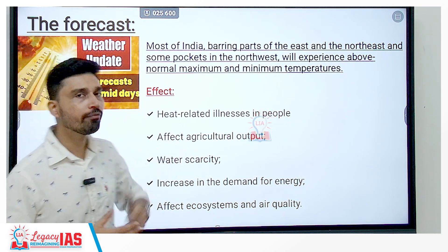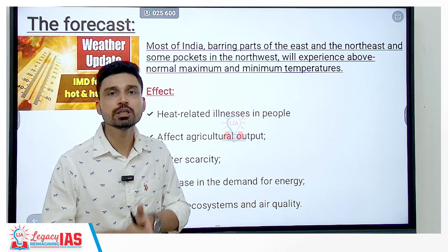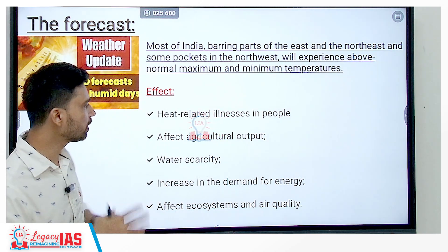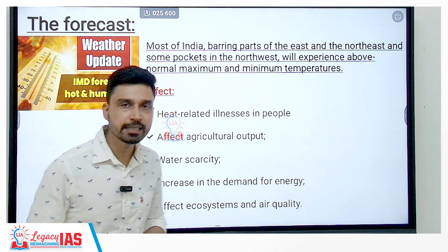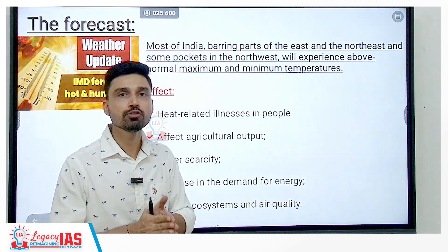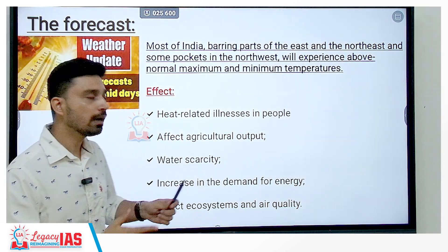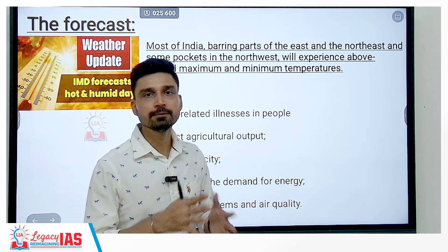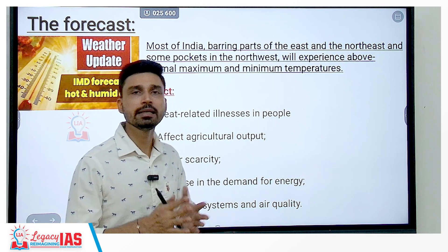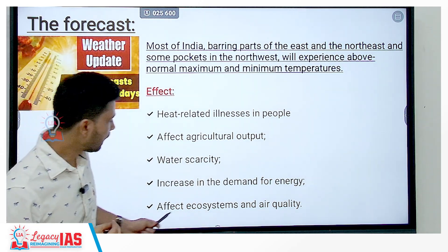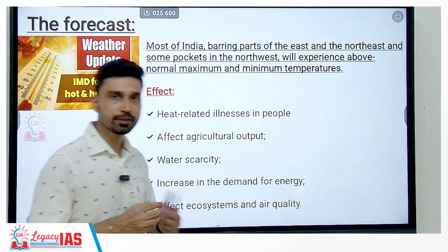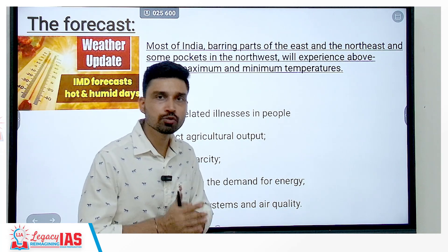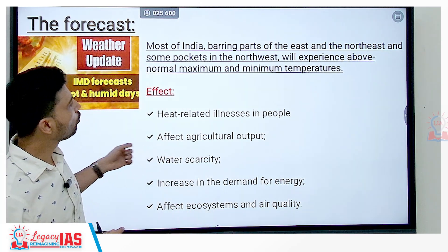Second, it will also affect agricultural output as extreme heat may cause crippling of crops and agricultural products. Third, water scarcity, as being seen in many cities including Bangalore, will become much more severe. There will also be an increase in the demand for energy for relief from the summer heat, and overall, the entire ecosystem as well as air quality will also degrade and become worse.